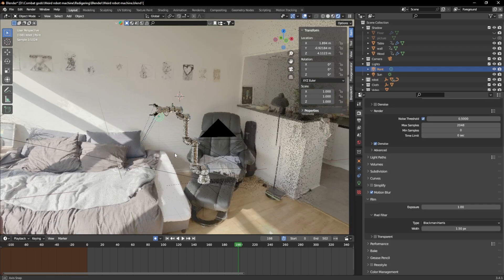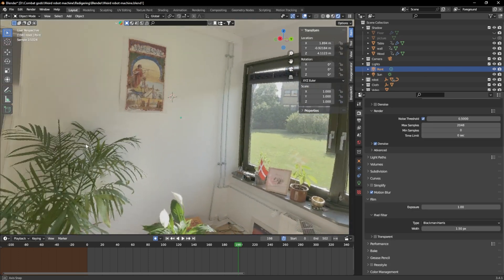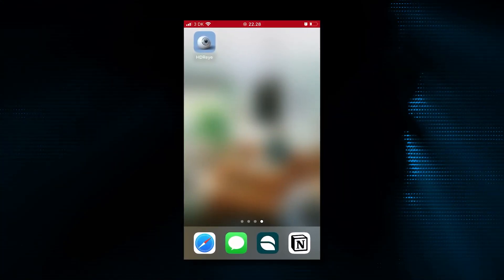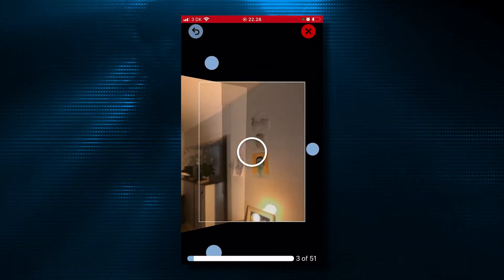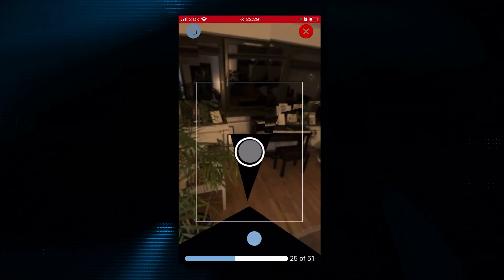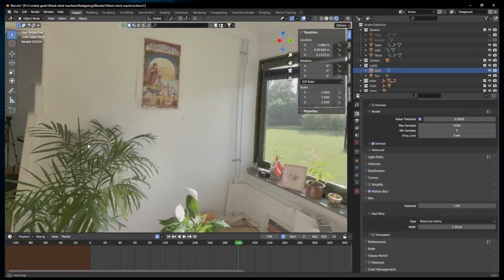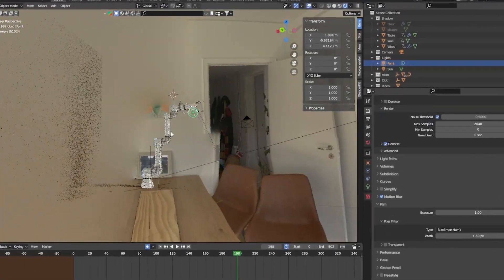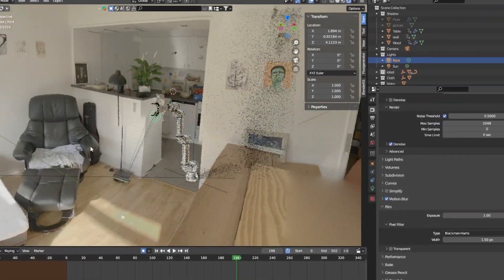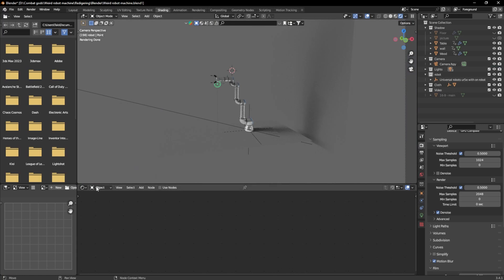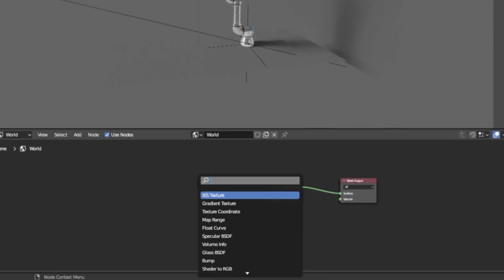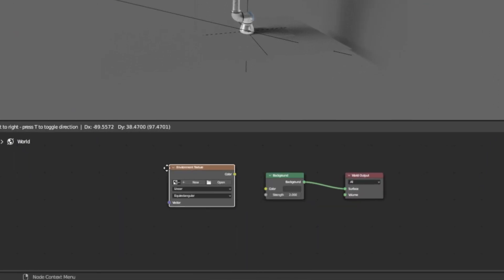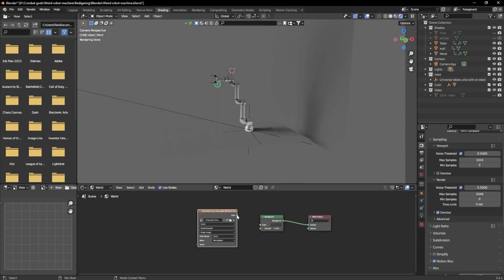But most importantly, you want a good HDRI. So on the day that you're filming your shot, take out your phone, download HDRI and follow the really cool steps that the app is giving you. And now you have a HDRI of your whole room, which is pretty damn cool. And to get the HDRI into Blender, just go into the world shading, add in environment texture and select the HDRI that you've created.